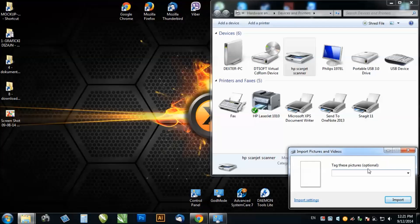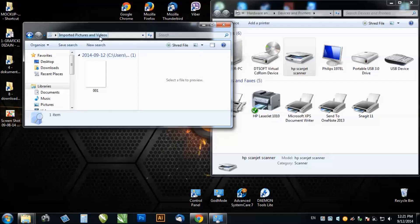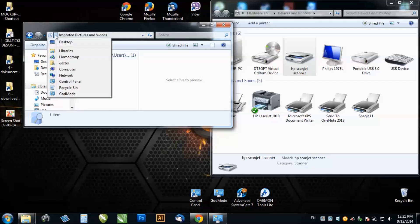After this it will ask you to tag these pictures, it's optional, you just click on import and it will open the scan in your default folder, imported pictures and videos.